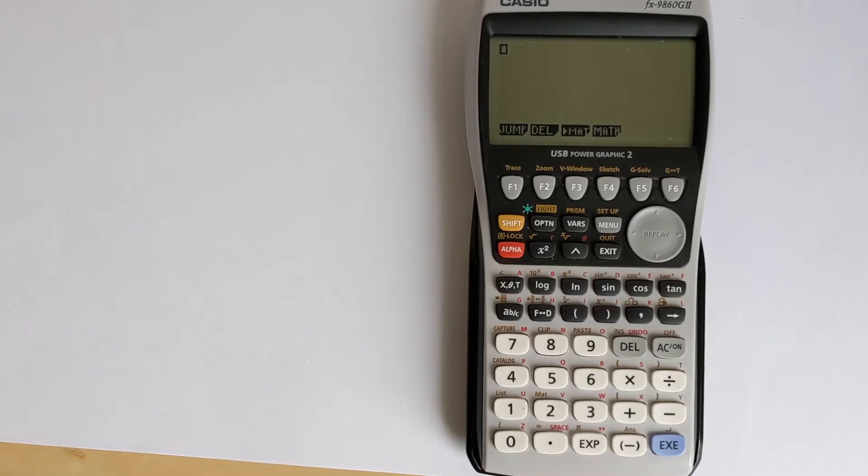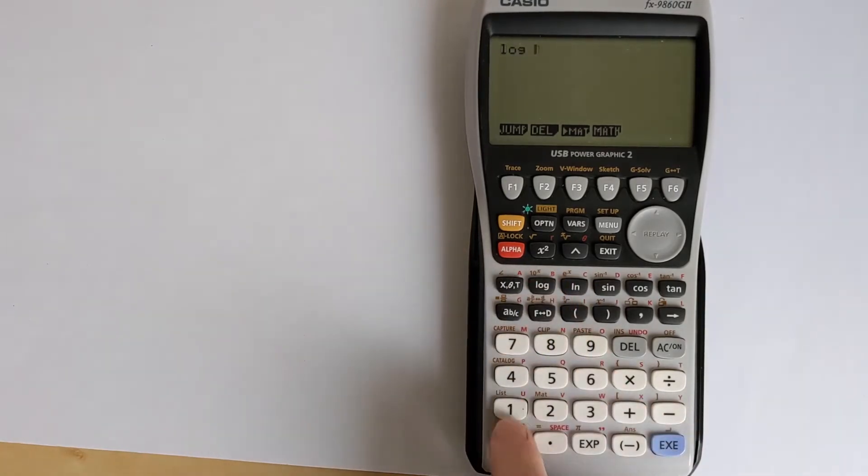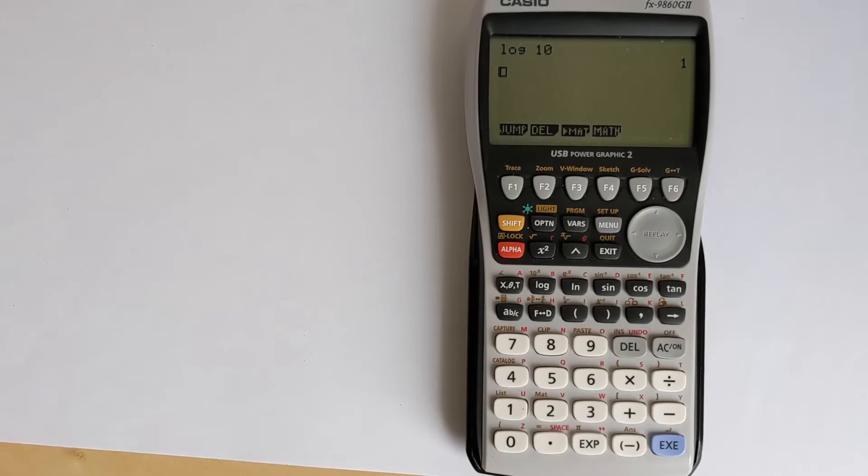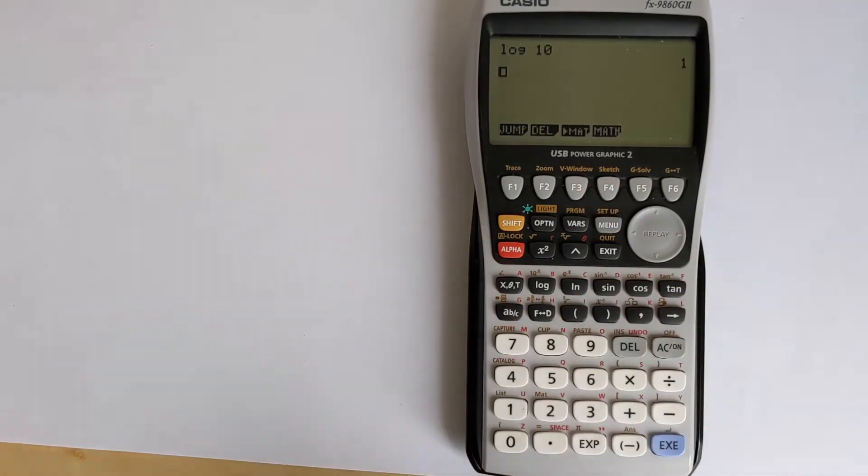Now, the problem with this calculator is that when you take the logarithm of, say, log 10, it automatically defaults to assume that it's a base 10 logarithm. And there's no obvious button on this calculator for taking the log to another base.